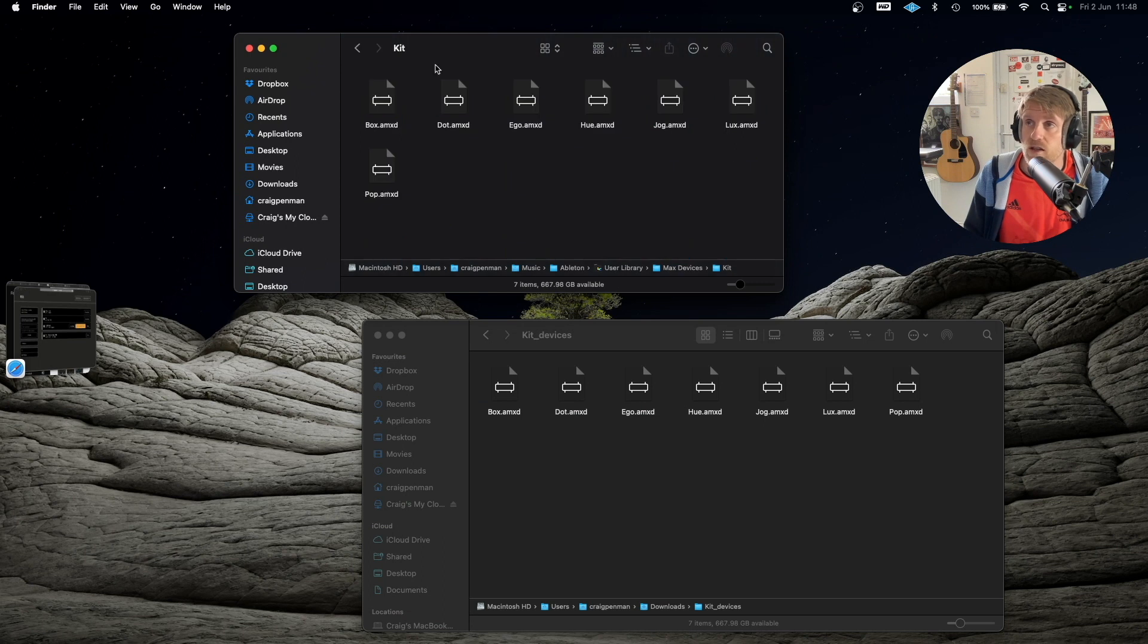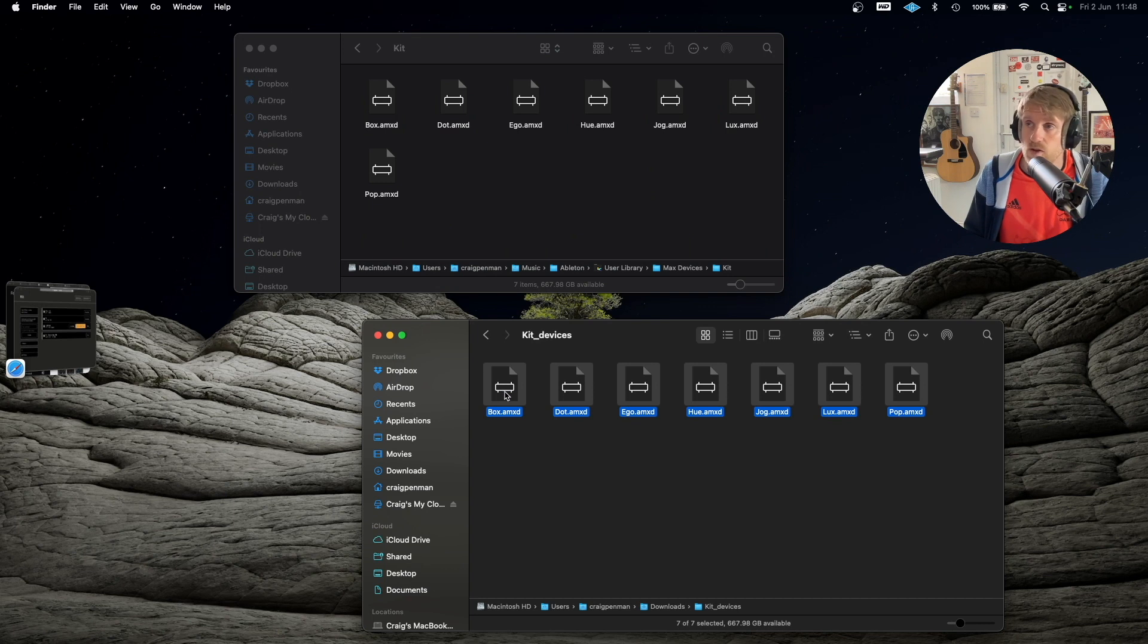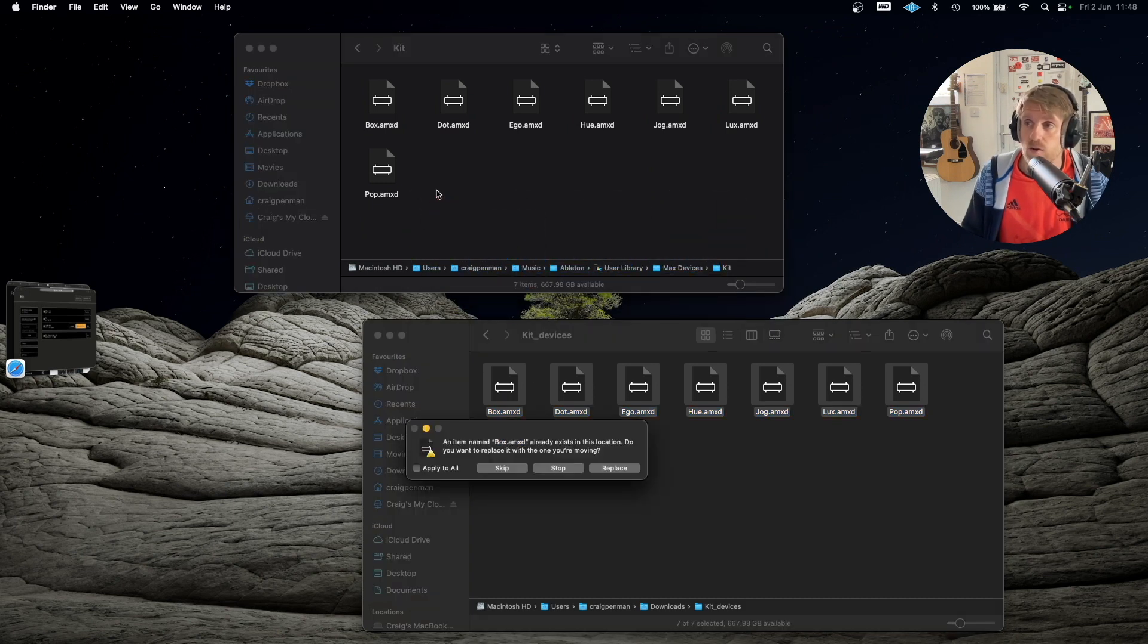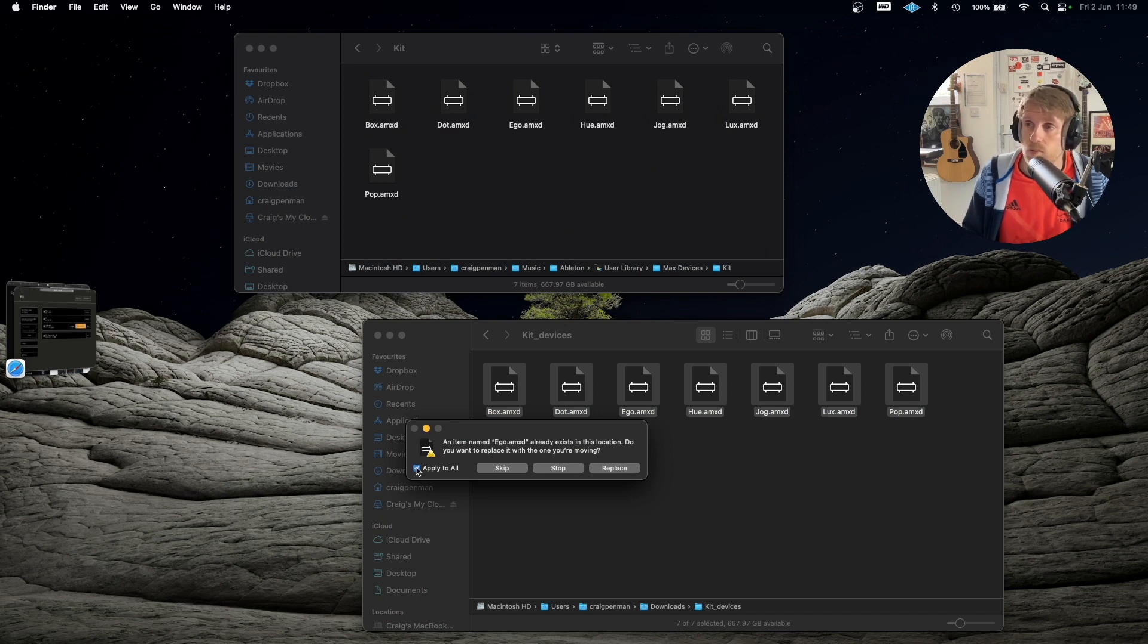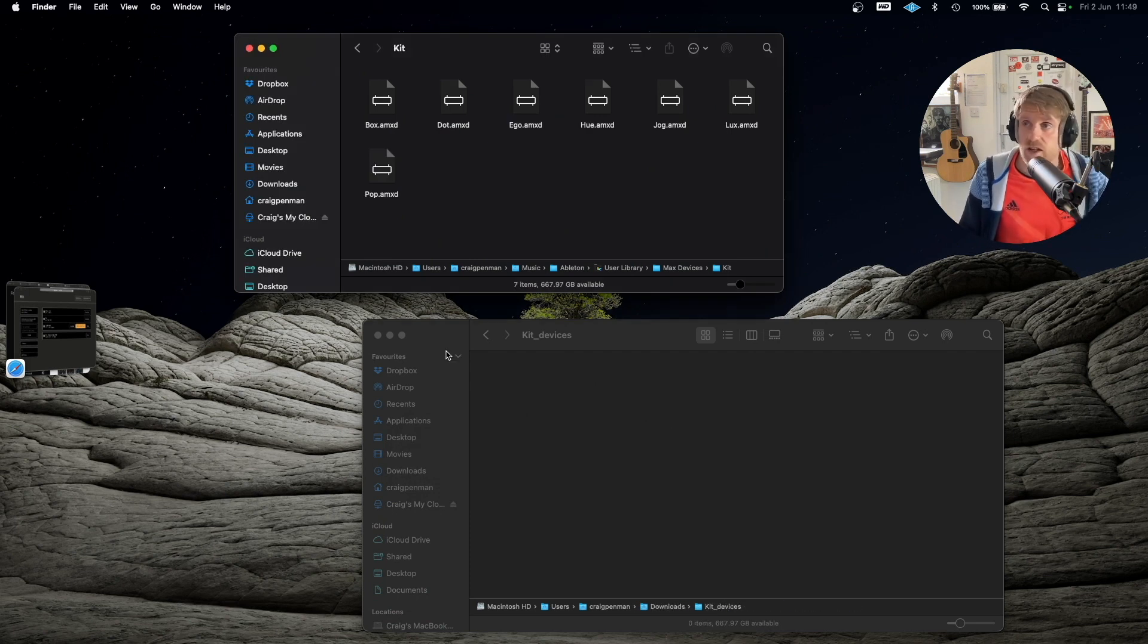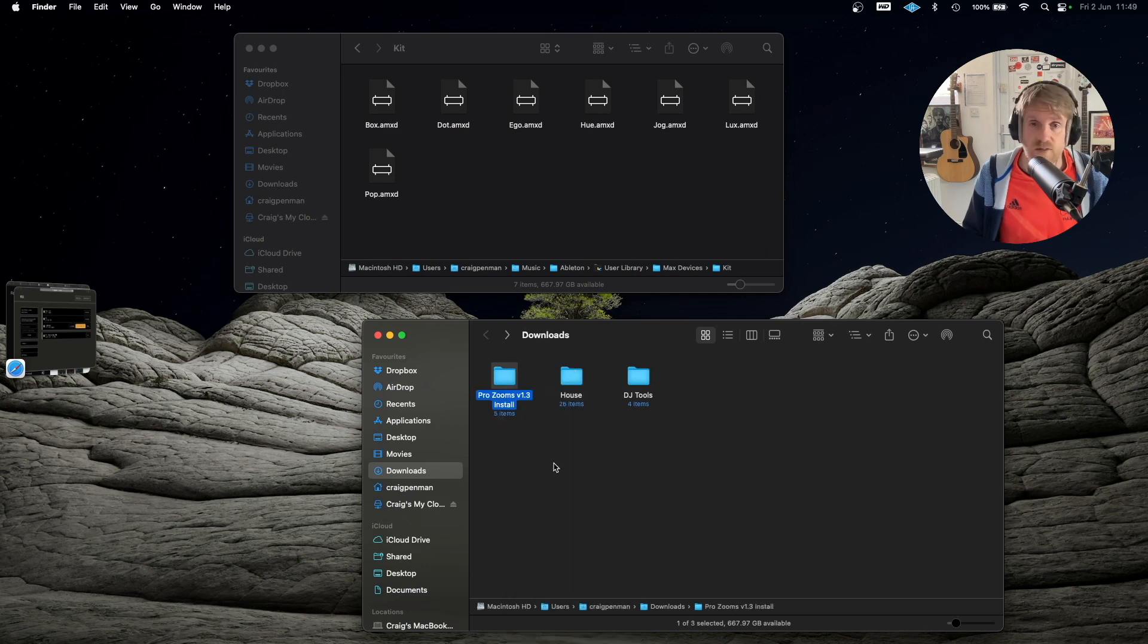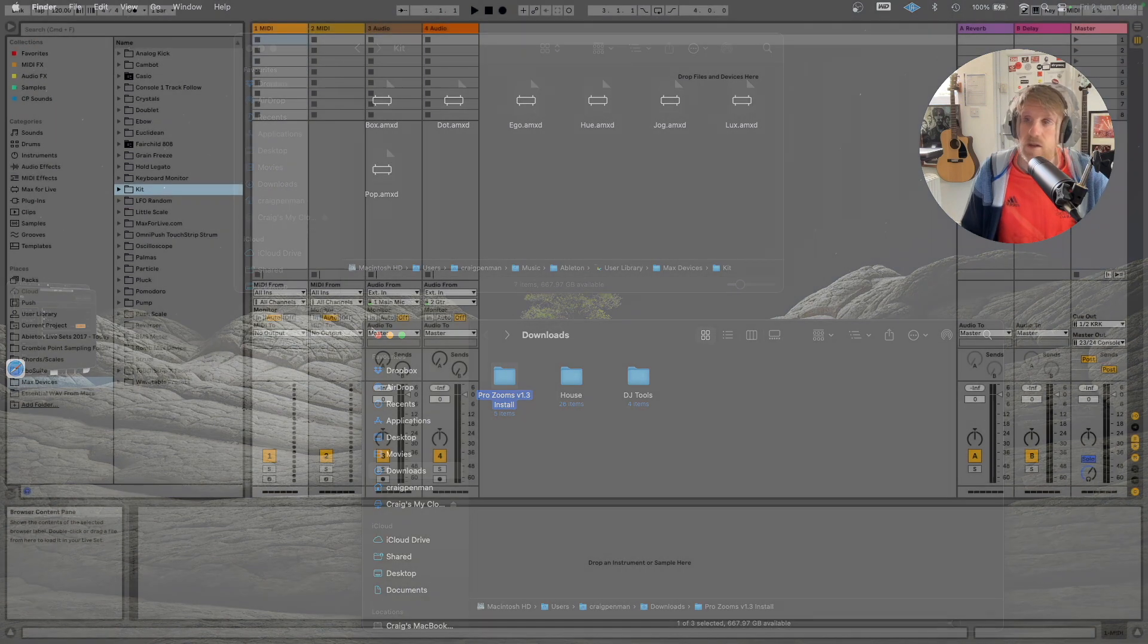So I go to Kit and all we're going to do is select all from the new download, drag them in to this folder and we want to replace, apply to all and replace. All that does is overwrites the previous kit device that we had and replaces it with the new updated ones and it's as simple as that.